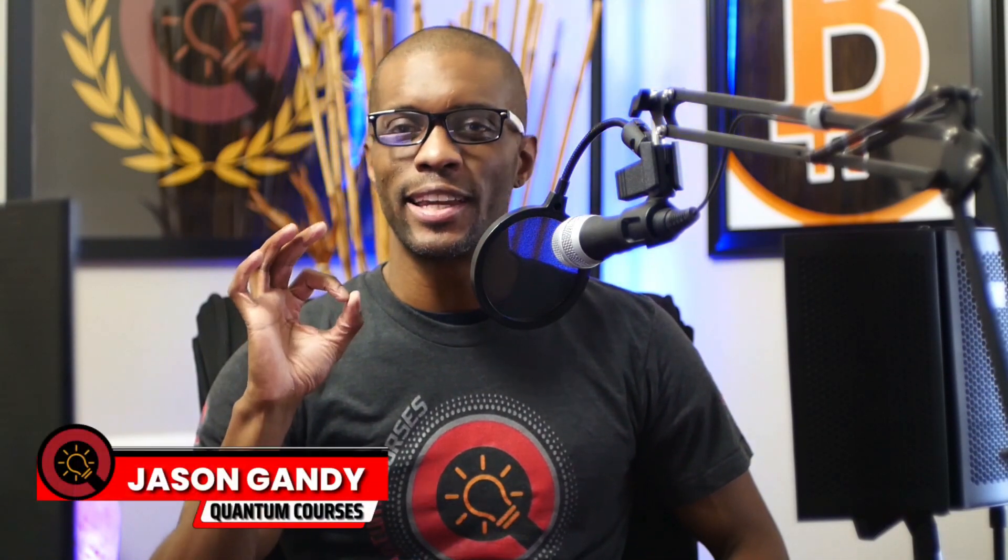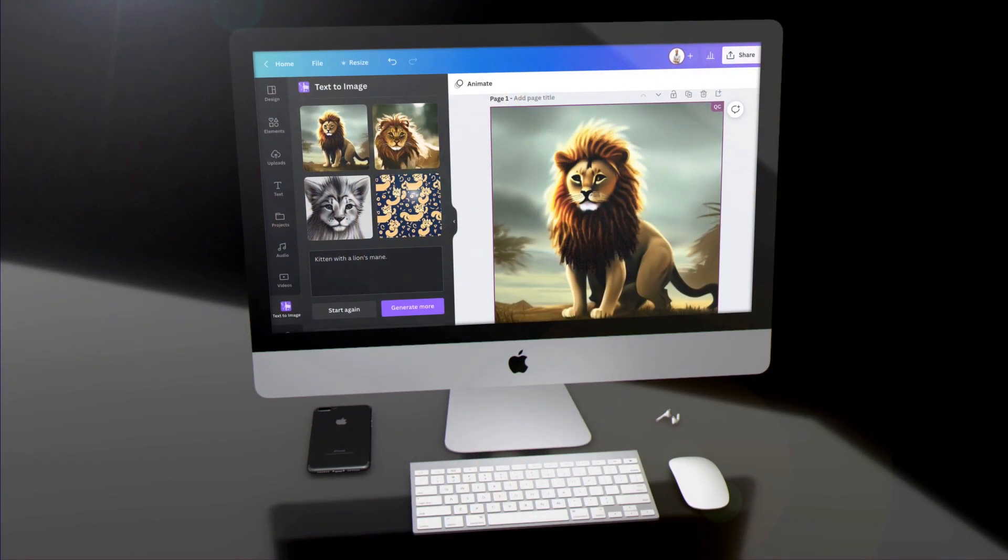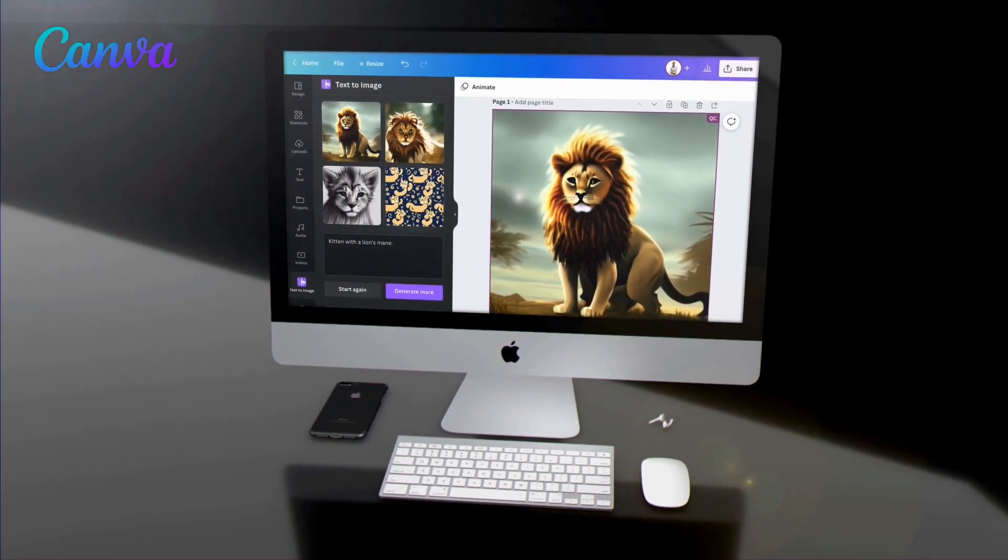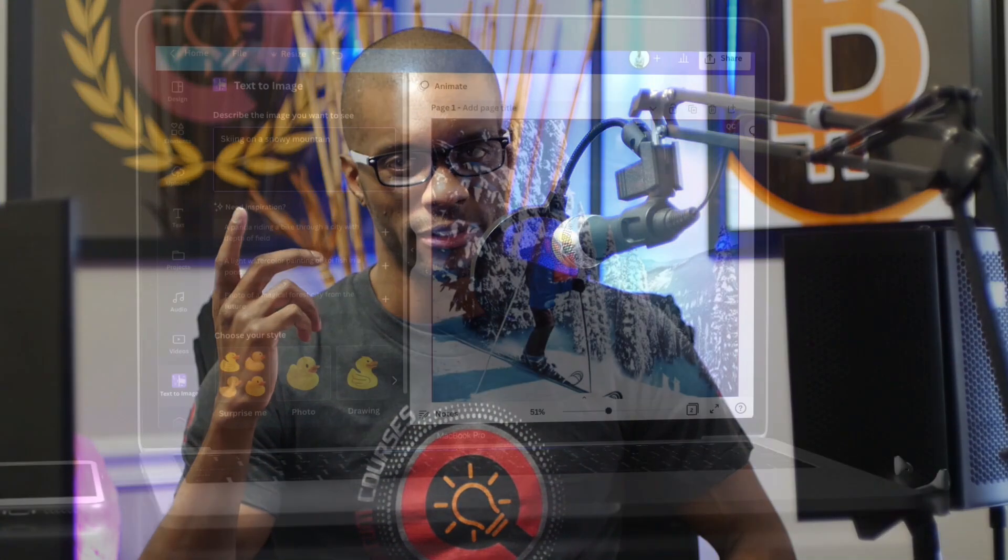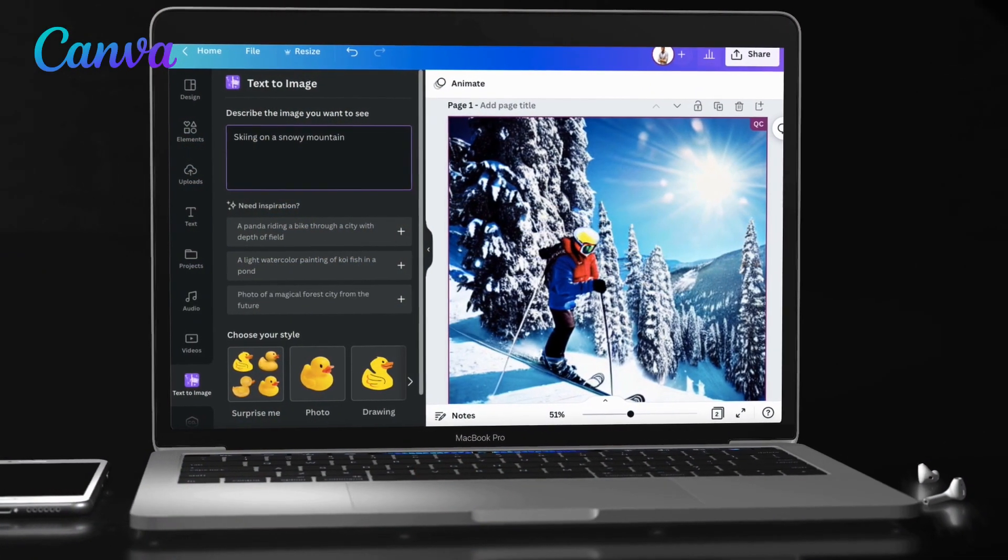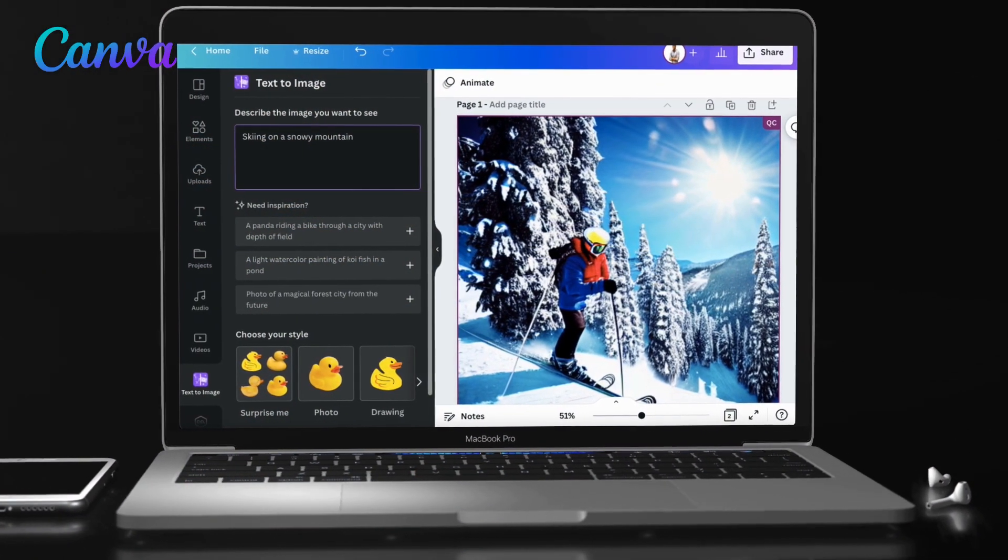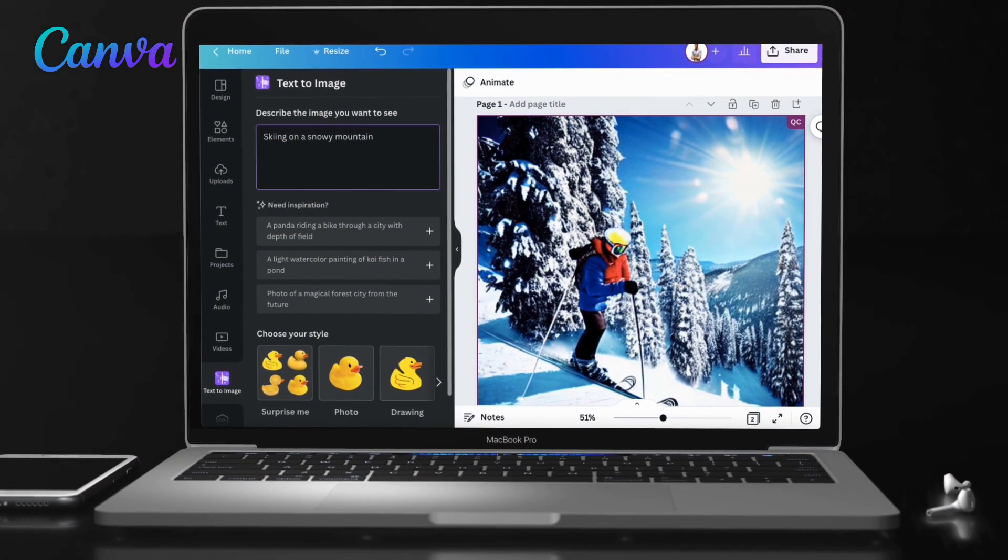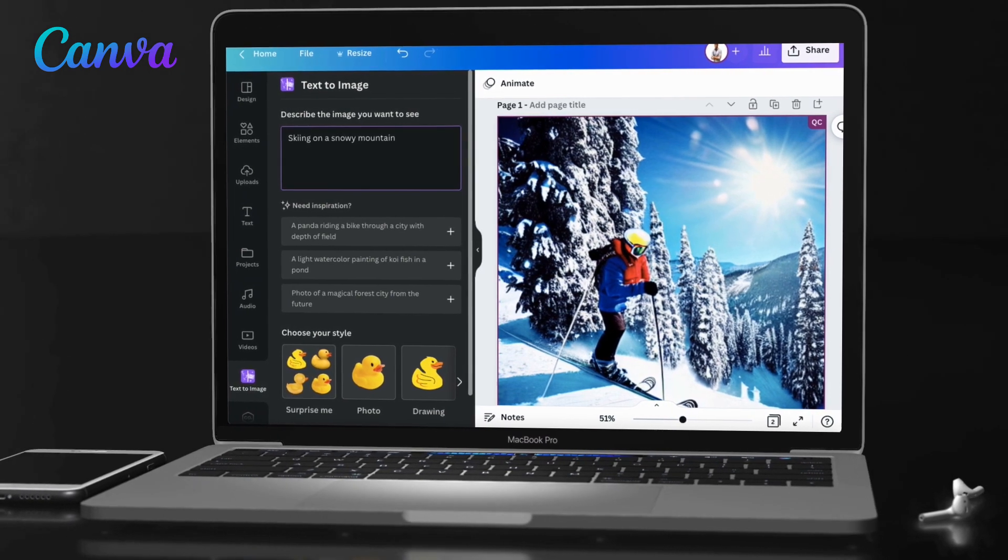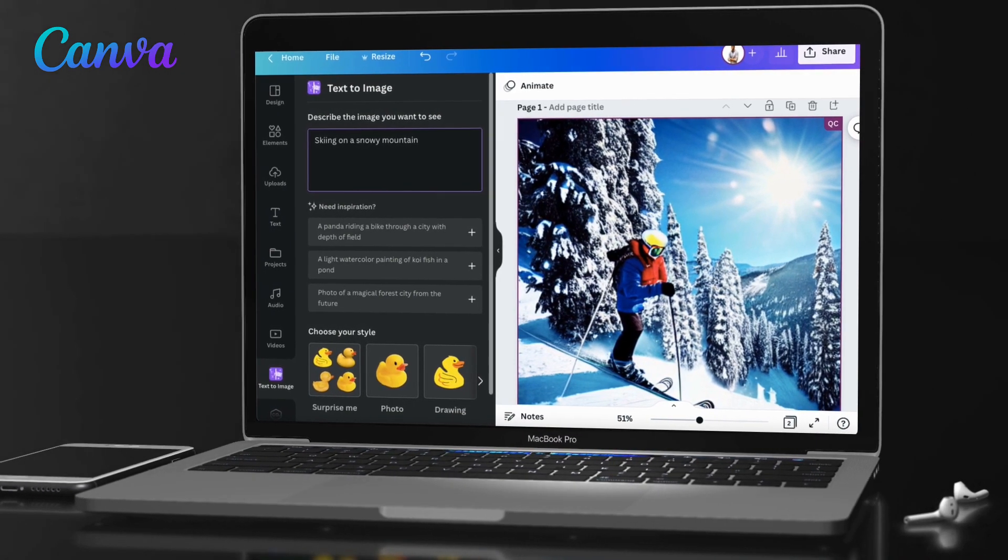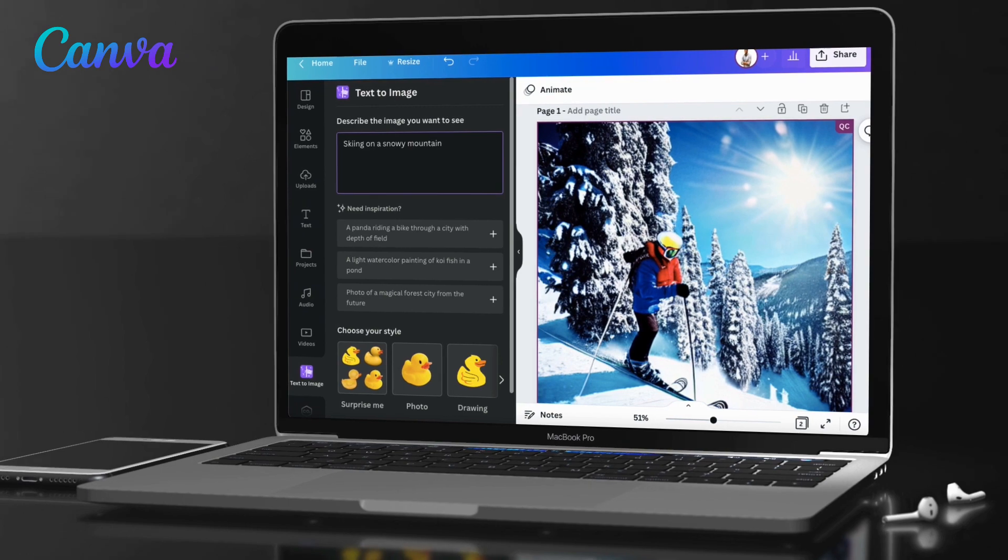Canva just released the new Text2Image app that can actually take the words you type and turn them into images. In this video, I wanted to test it out and see what it's capable of. With Canva's image generating Text2Image app, you can simply describe the type of image you want, and it will instantly transform your text into amazing visuals with the power of artificial intelligence.